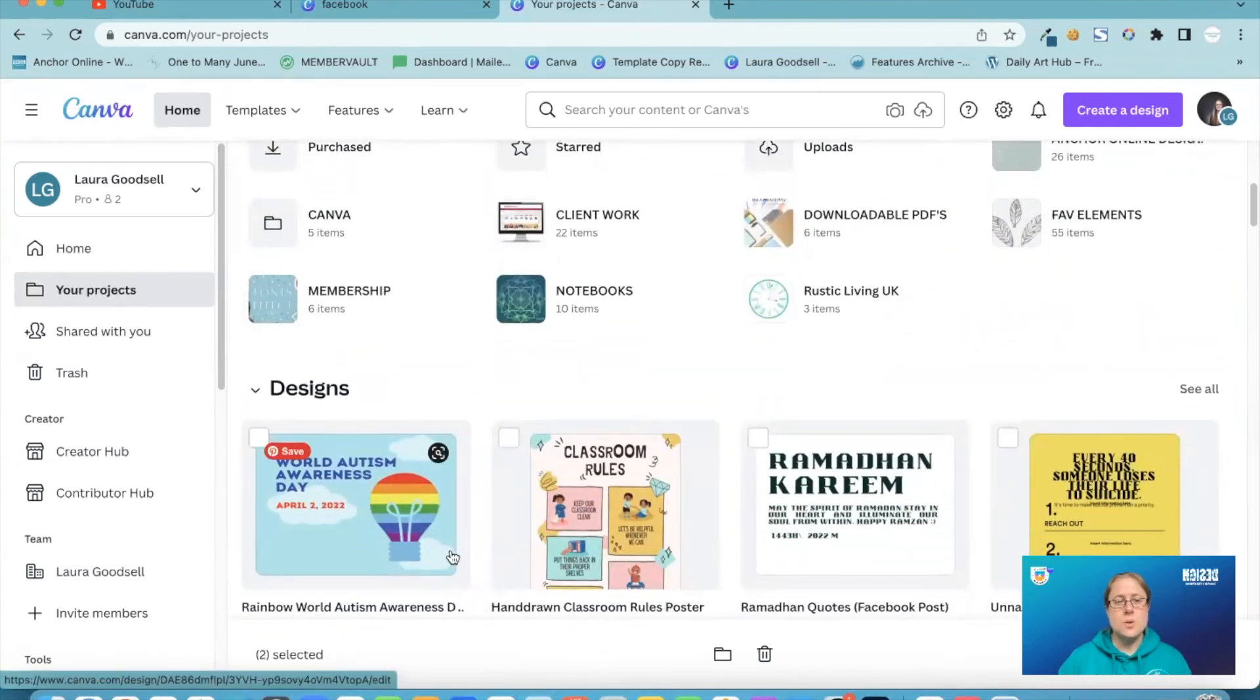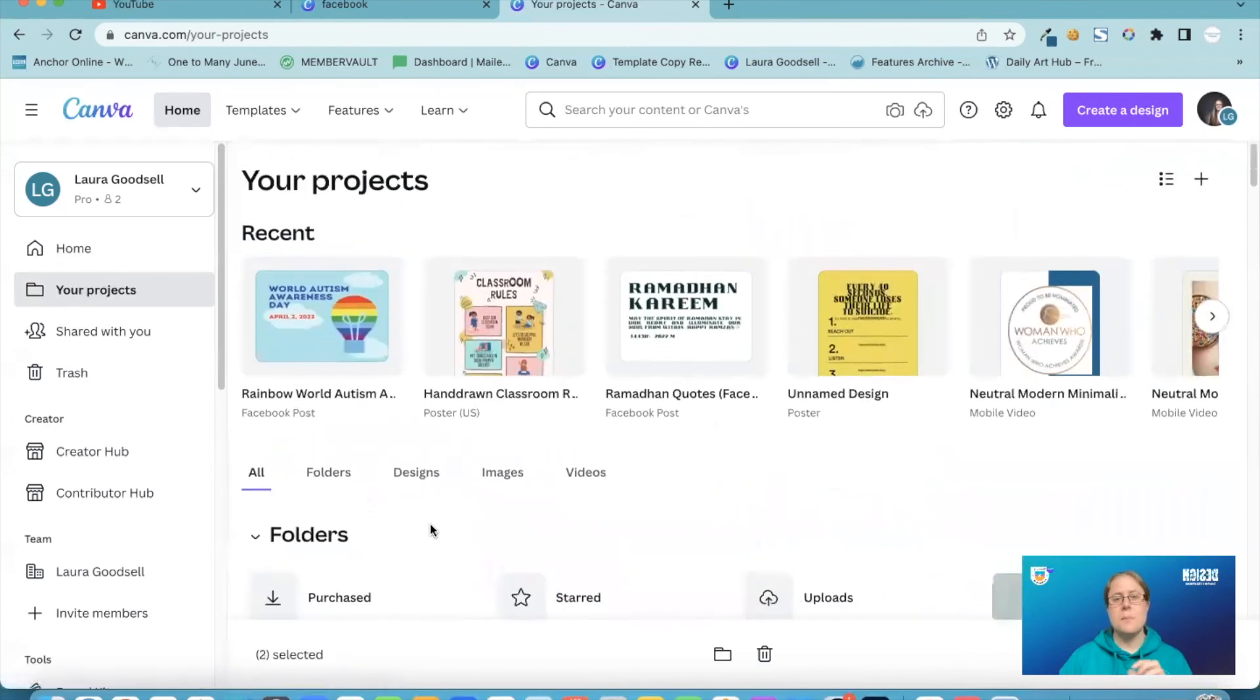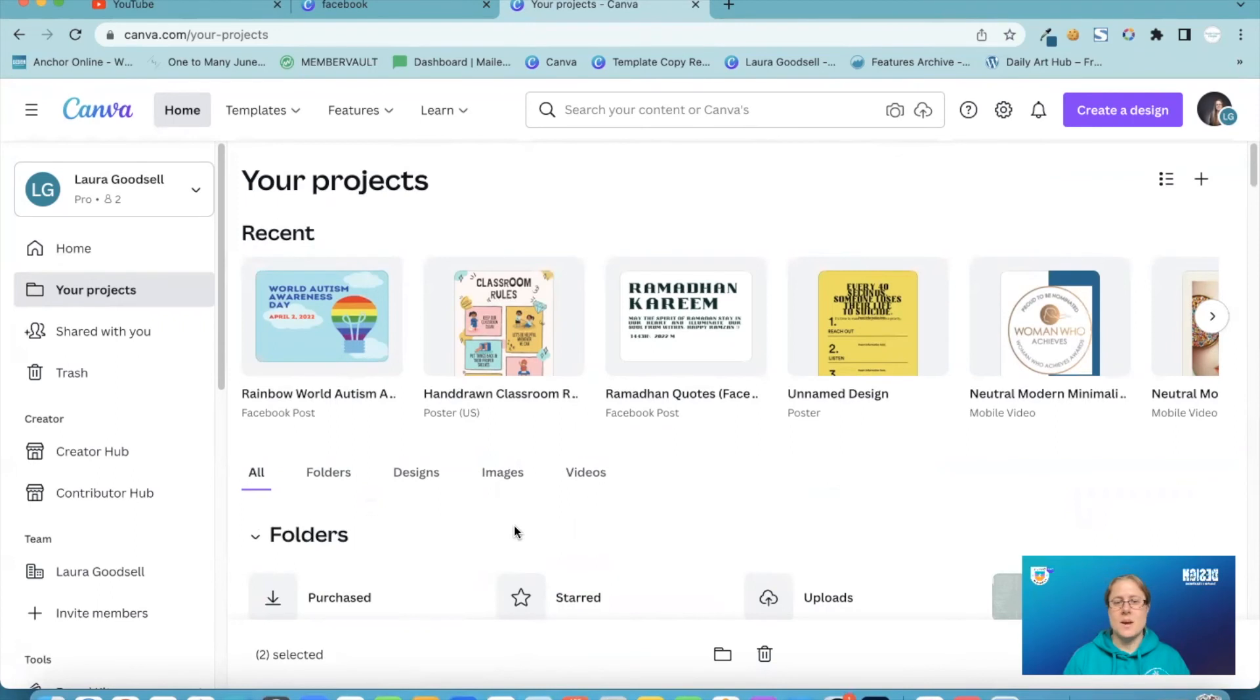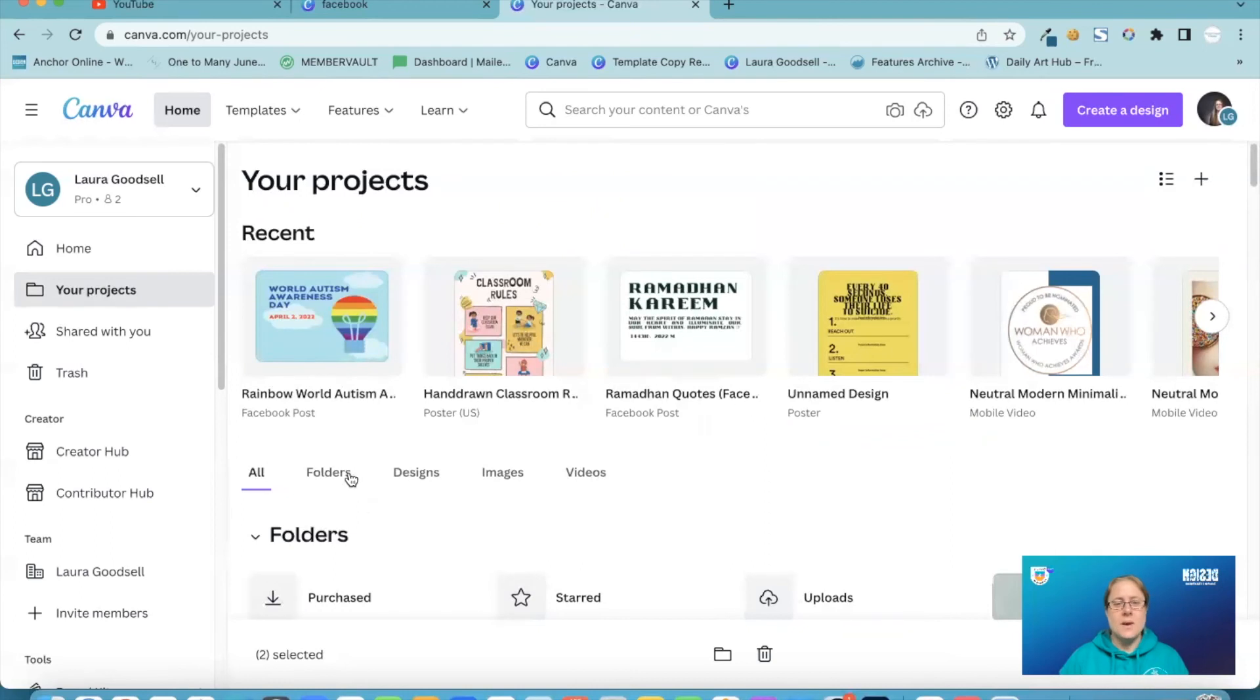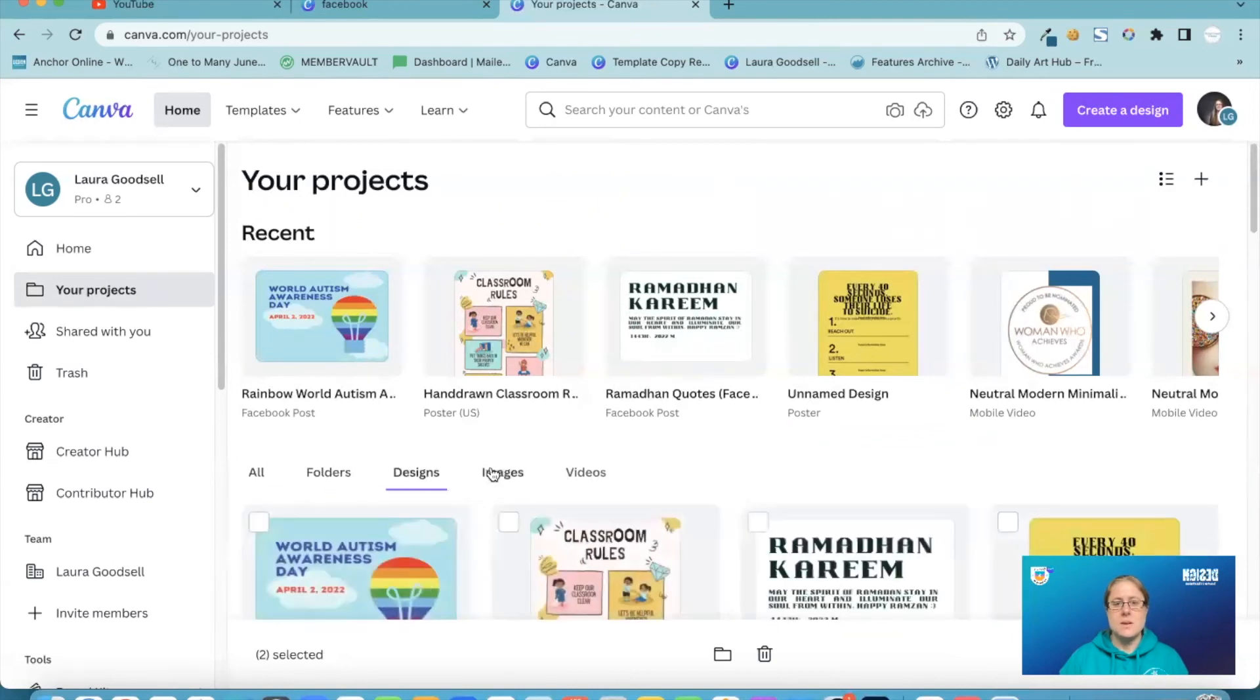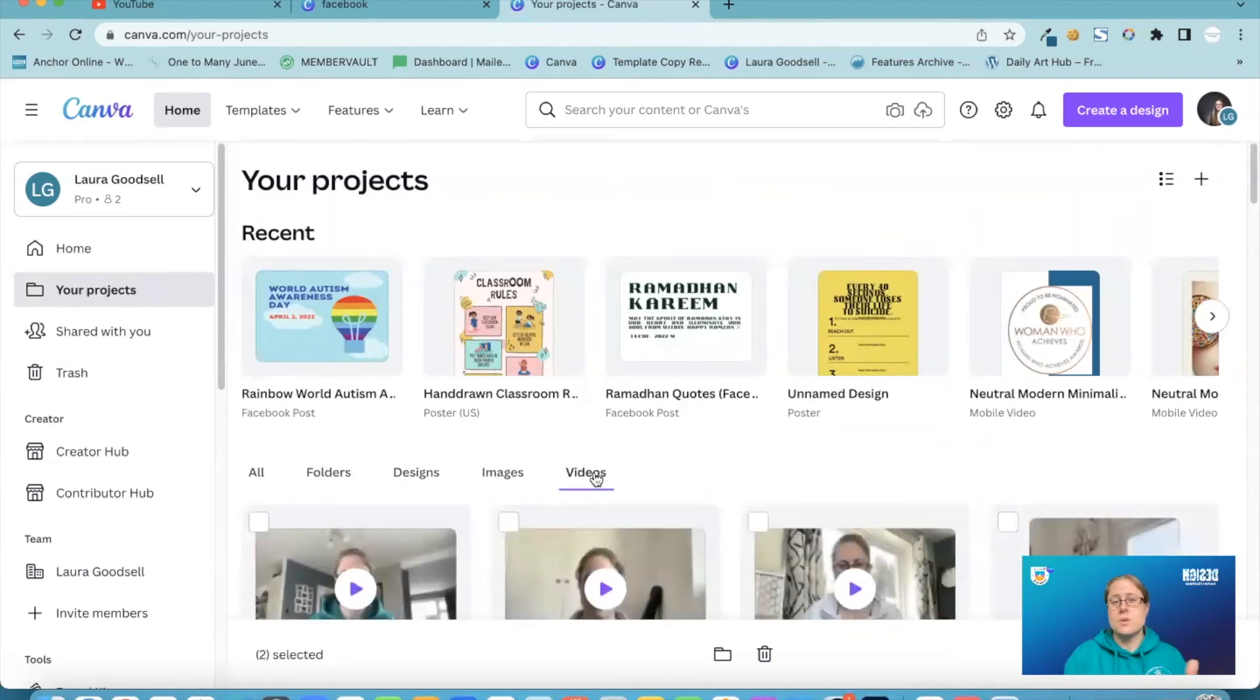So the your projects tab has become a more organized type of tab. So instead of just having all of your designs in one tab and then finding it difficult to try and work out where everything is, you now have this option here to just look through the different types in Canva. So there we go. Your projects is just a little bit more organized.